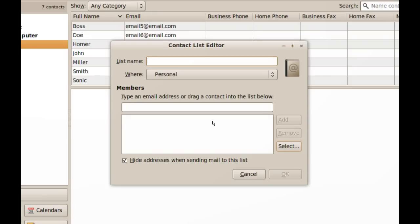Now you want to name your list. This could be useful if you're working on a project with a group of people and you email those people a lot, and you don't want to keep typing each one of their addresses at a time. You can just create a list with all those people. I'm just going to name this 'Project'.